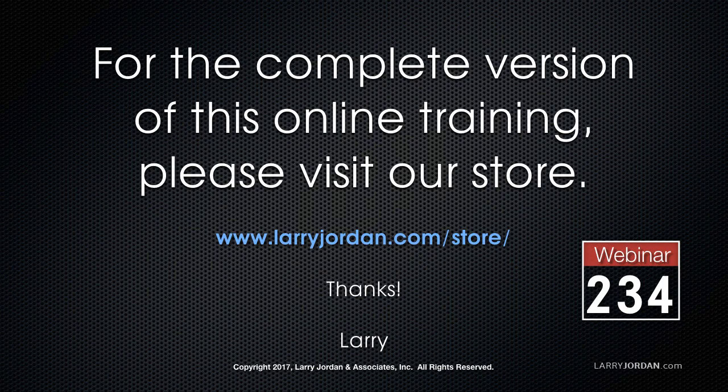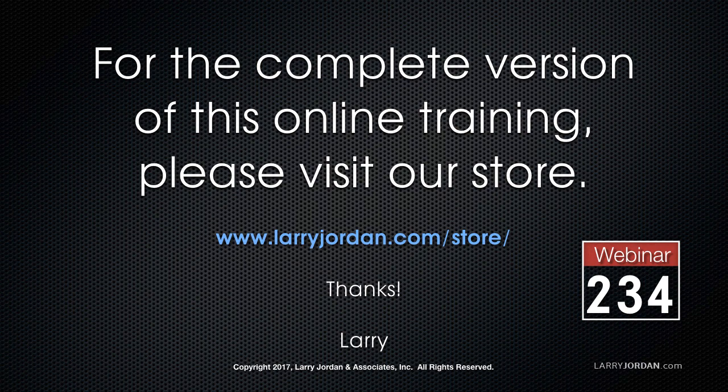This has been an excerpt of a recent Power Up webinar looking at how to repair and improve still images in Adobe Photoshop. For the complete version of this online training, please visit our store at LarryJordan.com slash store and look for Webinar 234.